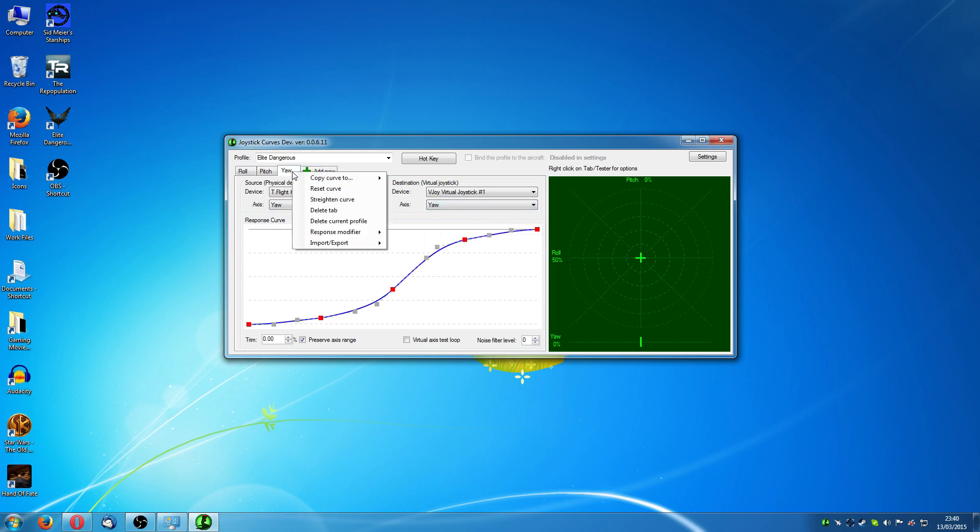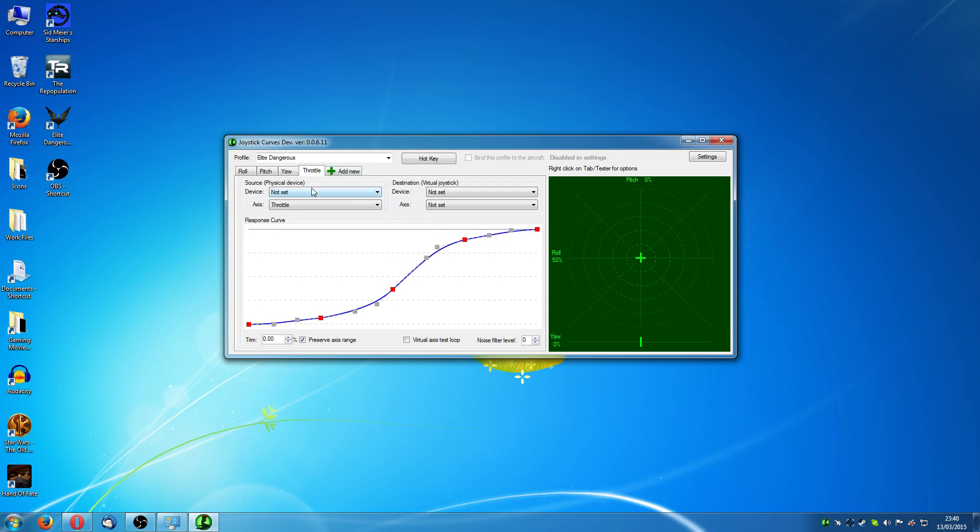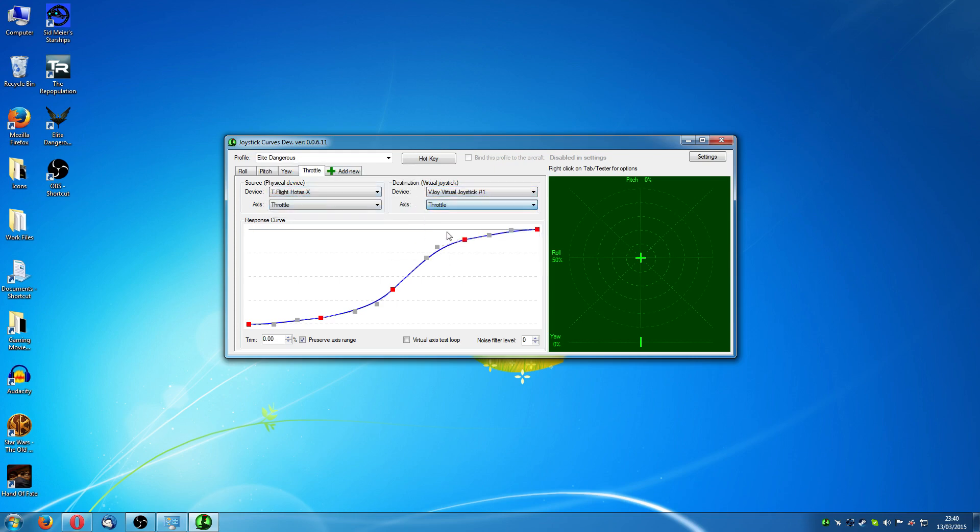And you could also do the slider on the back of the T-Flight. Now as far as this curve goes, this is the thing that you need to figure out by yourself. I'm probably going to prefer something a little bit like this. Maybe even tighter than this towards the bottom.